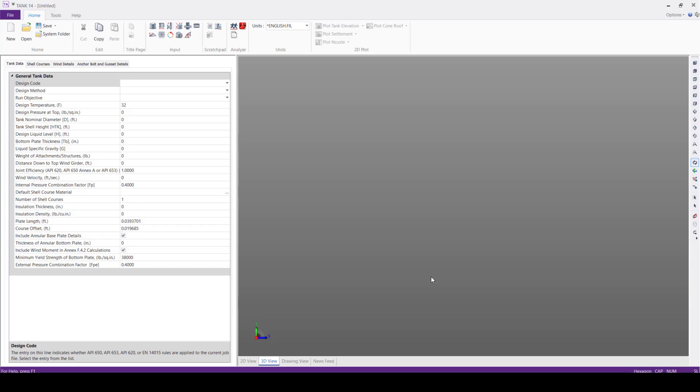This is the Tank main window. Here in the Home tab, we have different panels like File Options panel, Edit panel, then followed by Title Page.